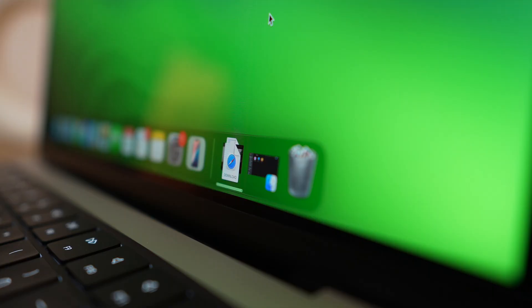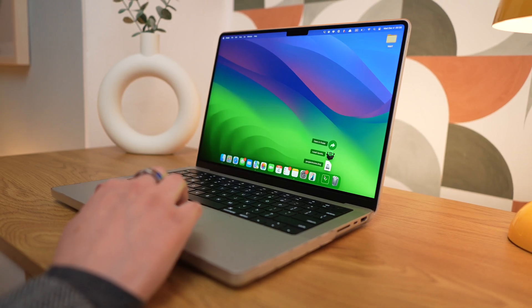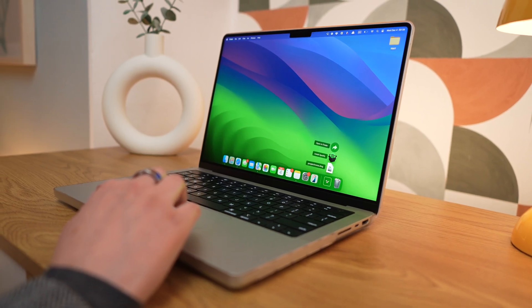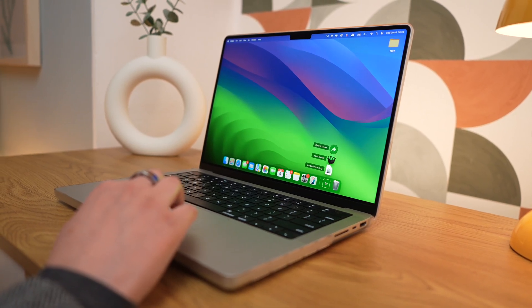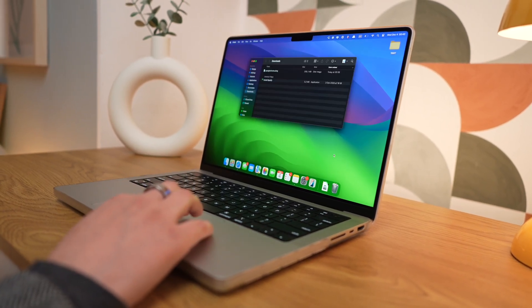Over time, our Macs can fill up with unnecessary files and clutter, especially if you've never done a system cleanup. And this build-up can slow your Mac down.